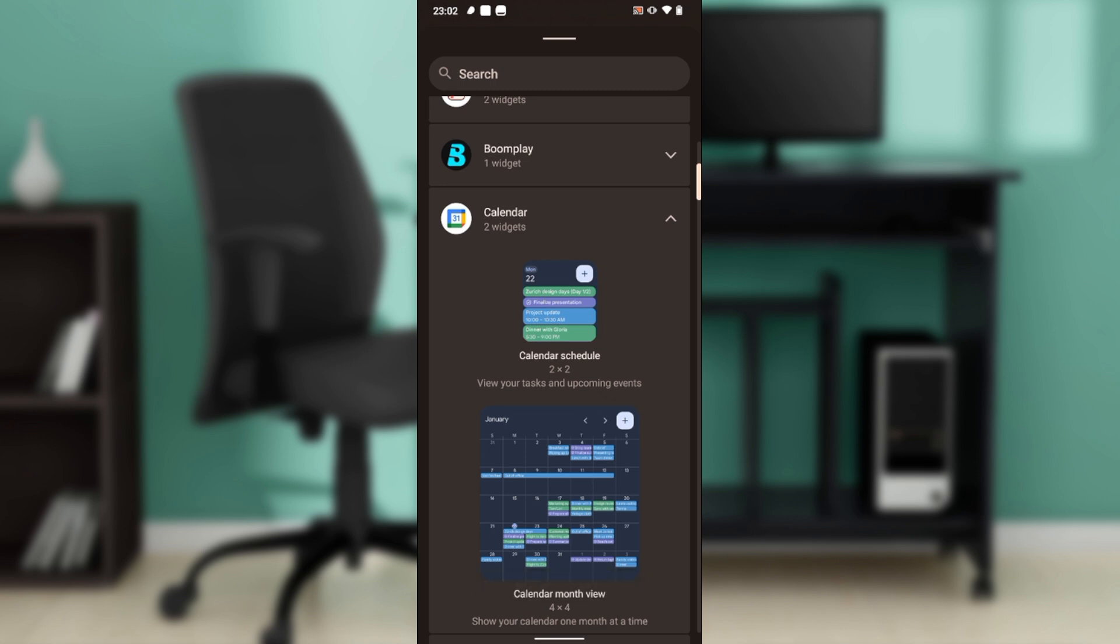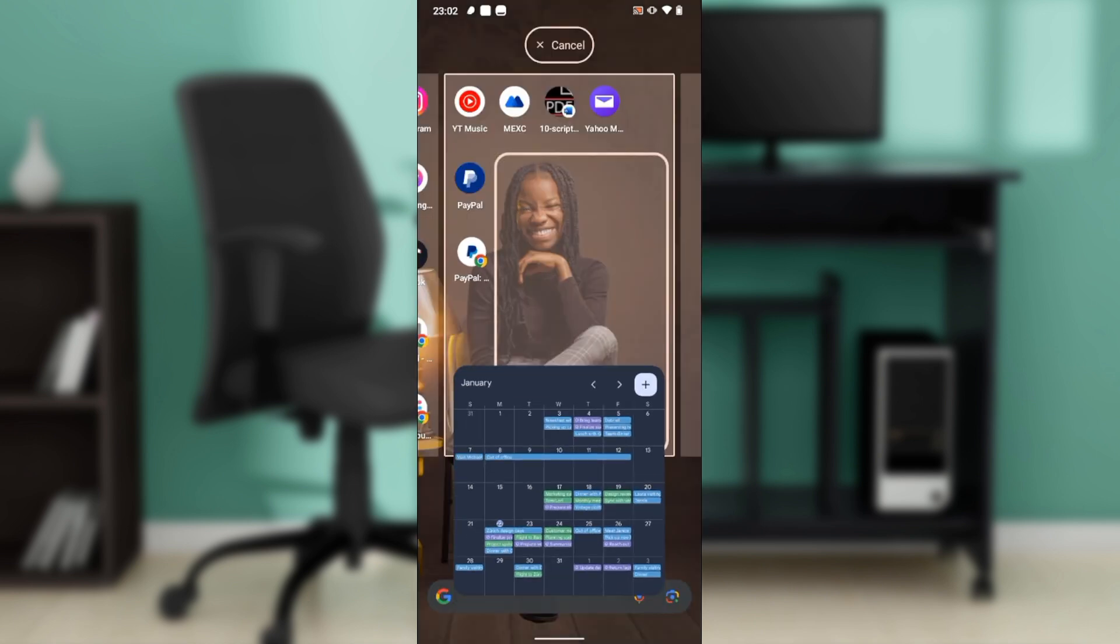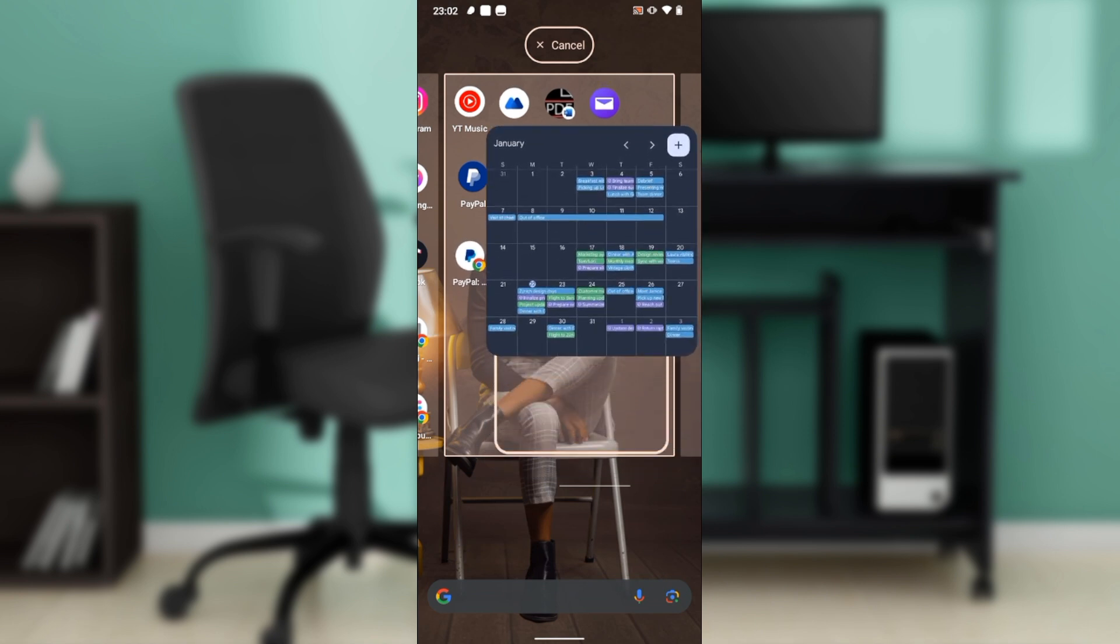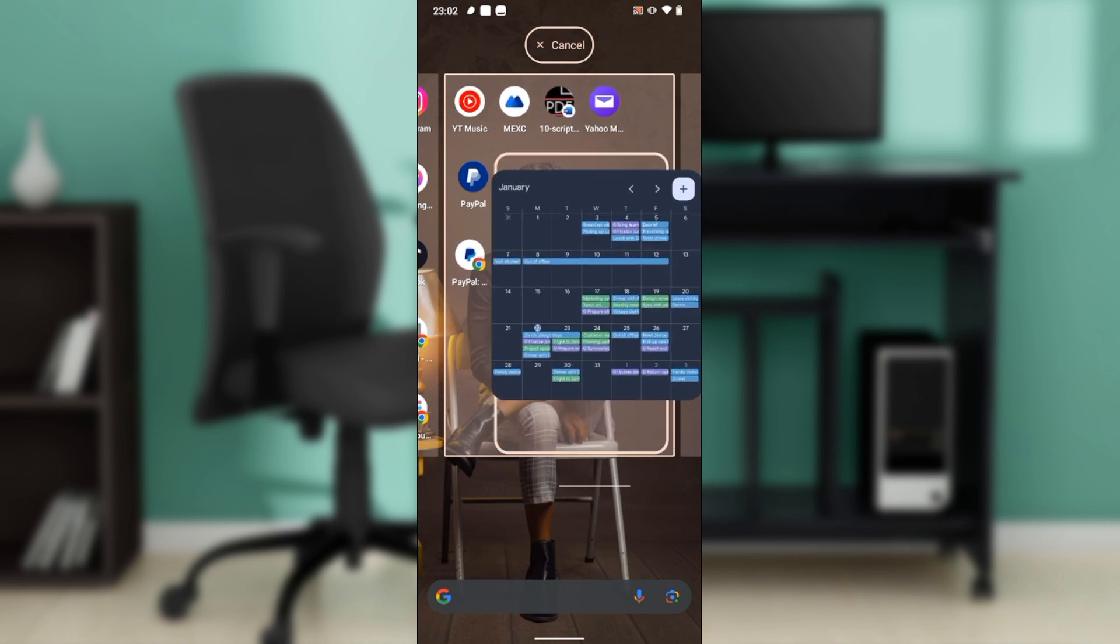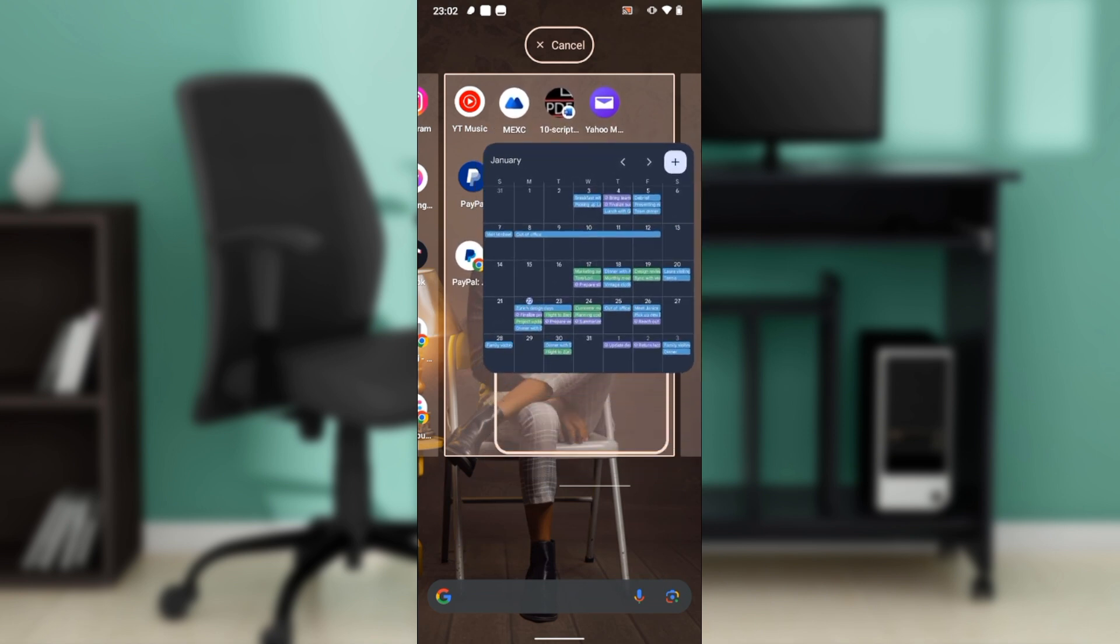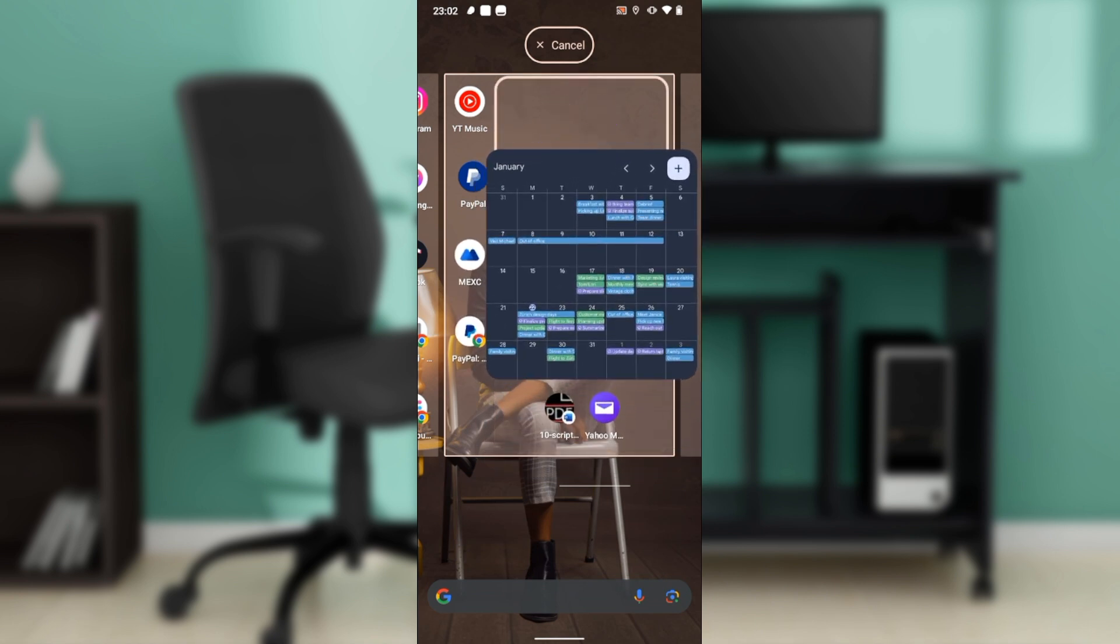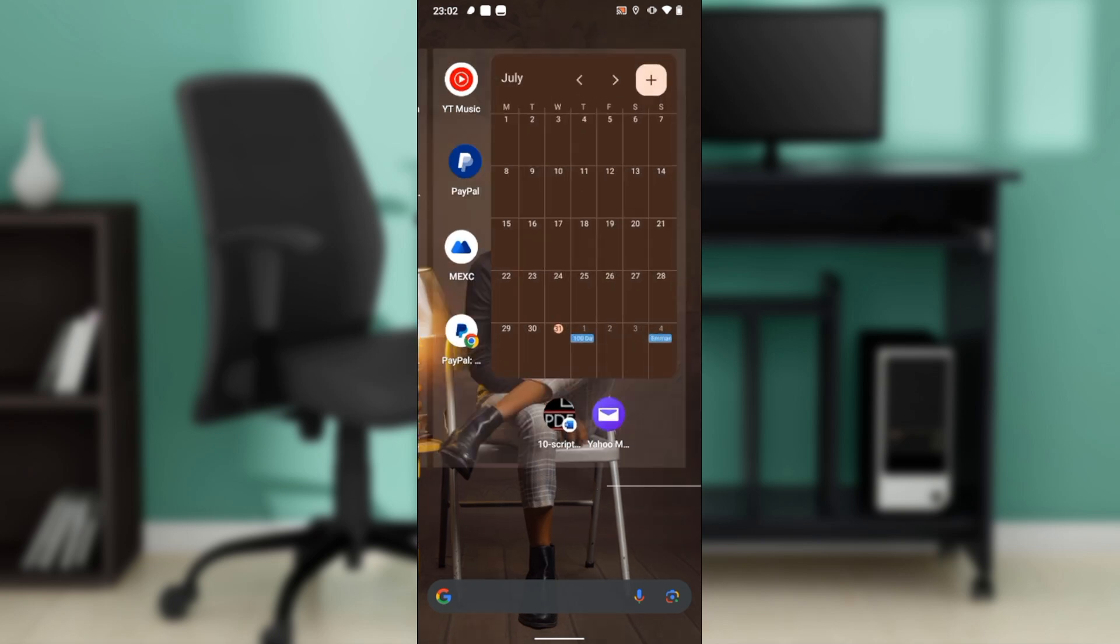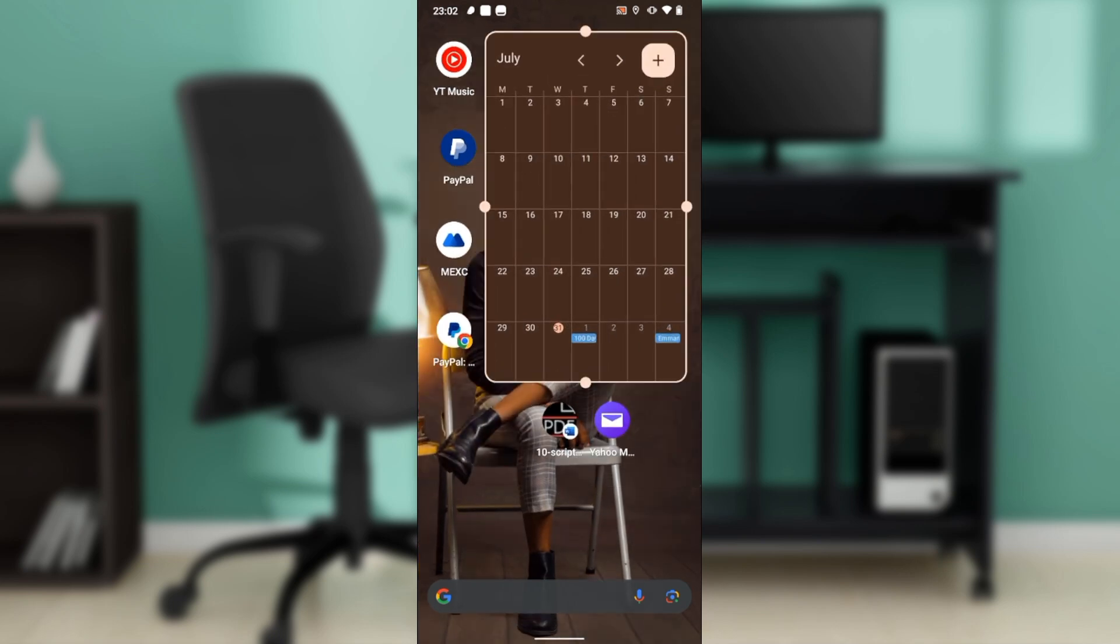And now it says touch and hold to move a widget. So touch and hold down and move the widget here. Just drag and drop it to wherever you want it to be, and that's it. This widget has been created.